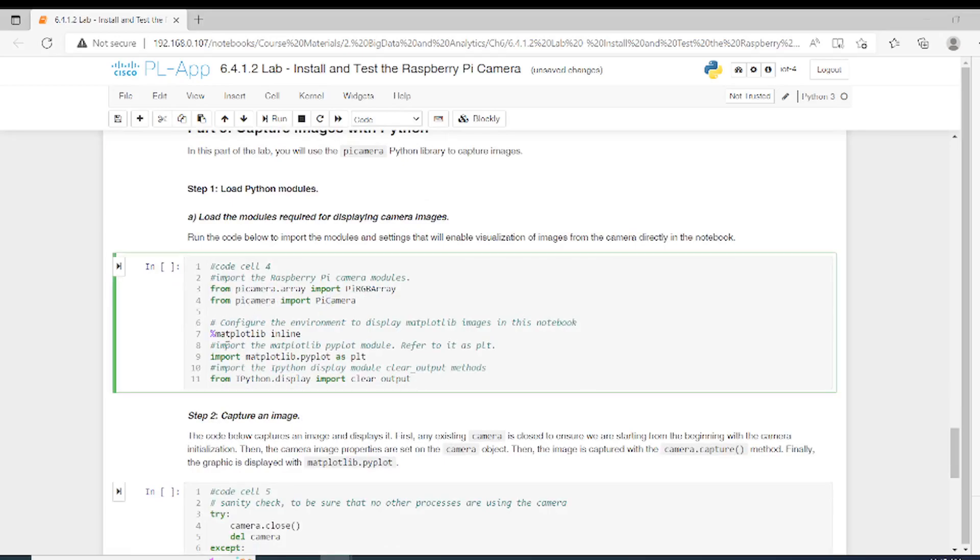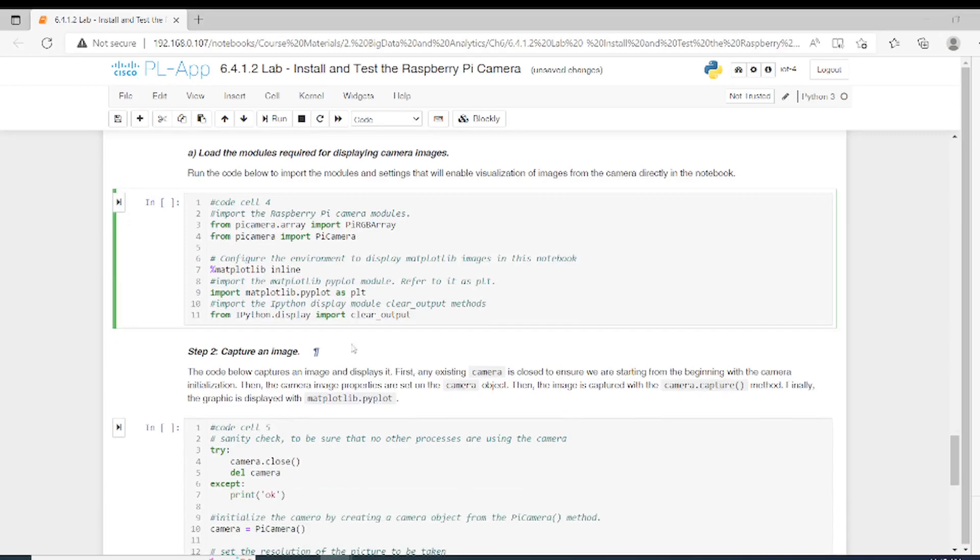We configure the environment to display the matplotlib image on this notebook, so we put it inline. We give this command and then we import the matplotlib.pyplot module to refer to it as plt. We import the IPython module to clear output and methods. Here we imported the modules.